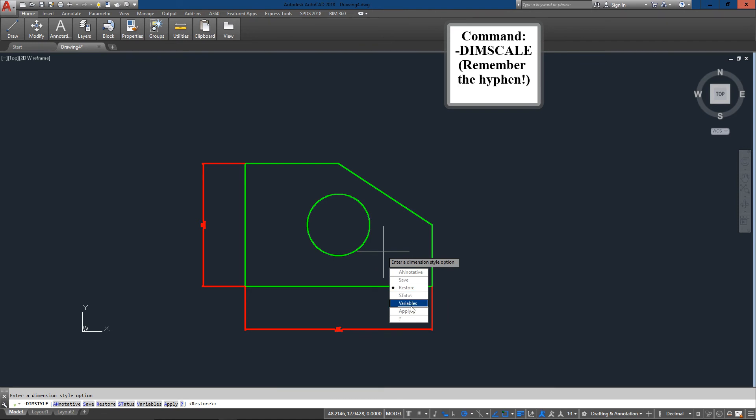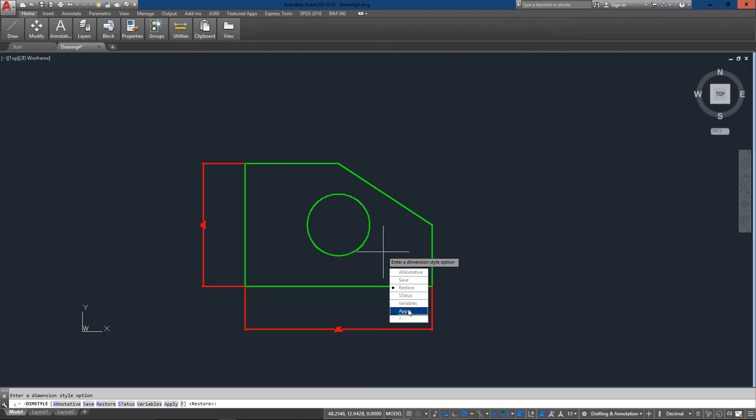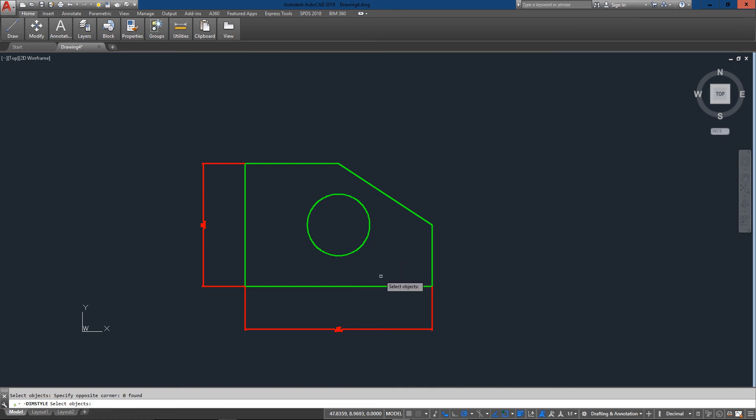And you see I've got a few options here. And the one I want is apply. So I could type in an A which I would normally do or just hit apply. And now select the objects.